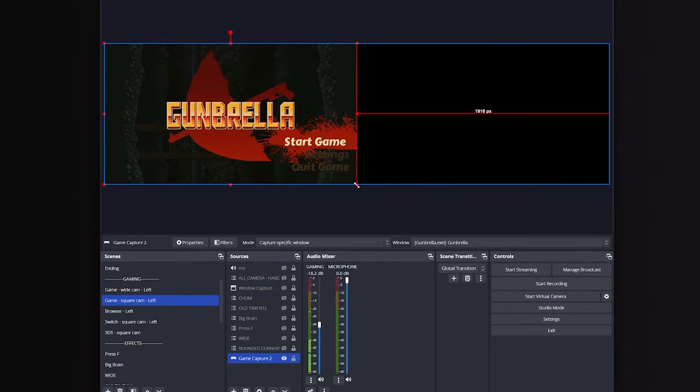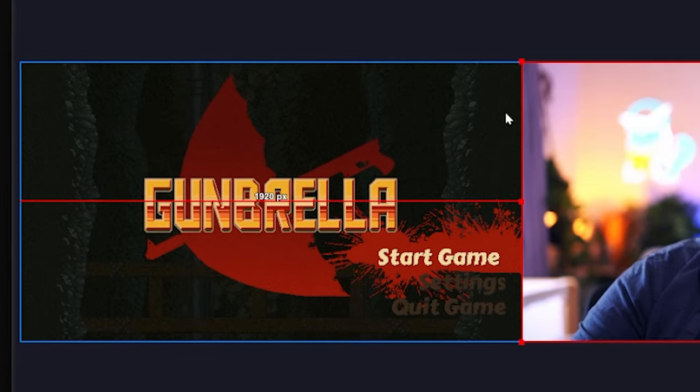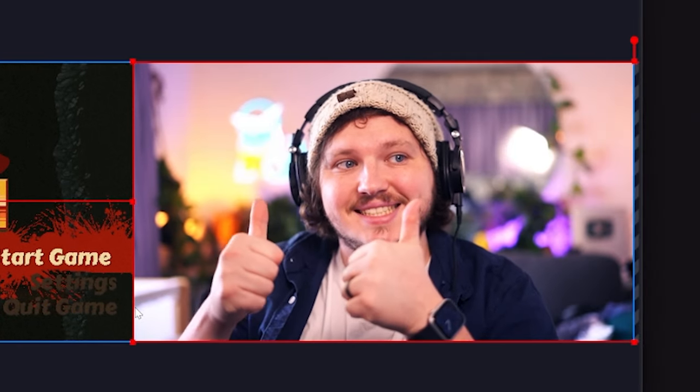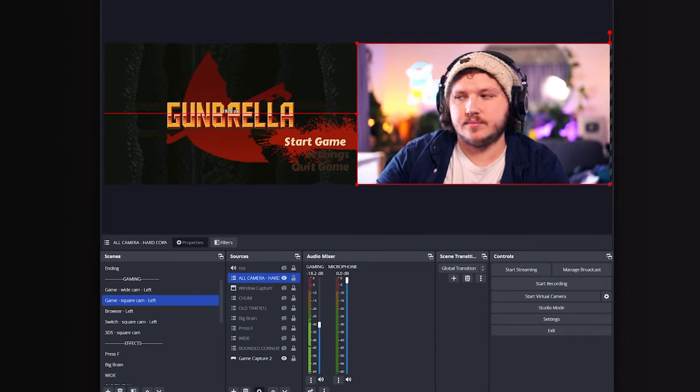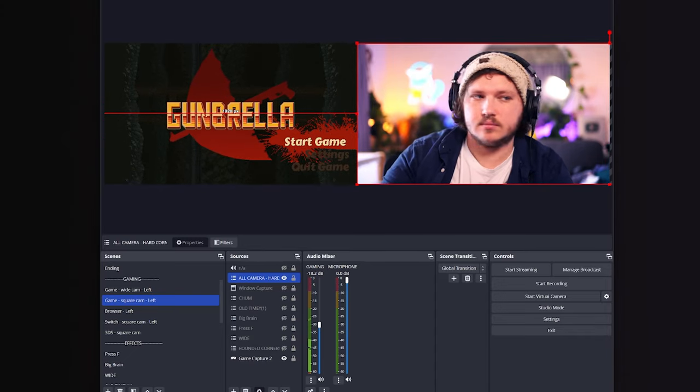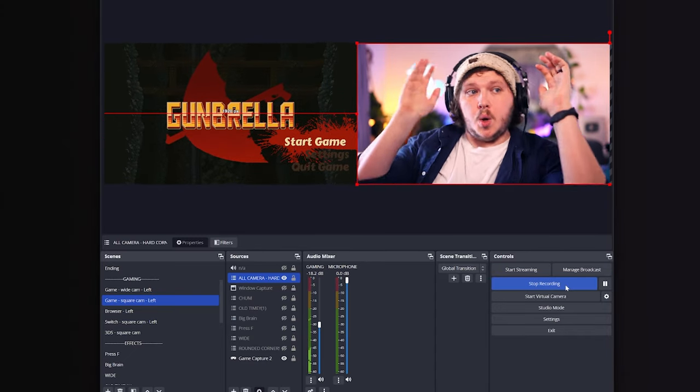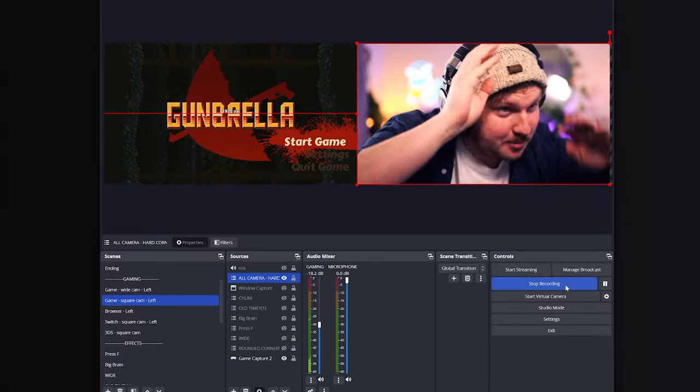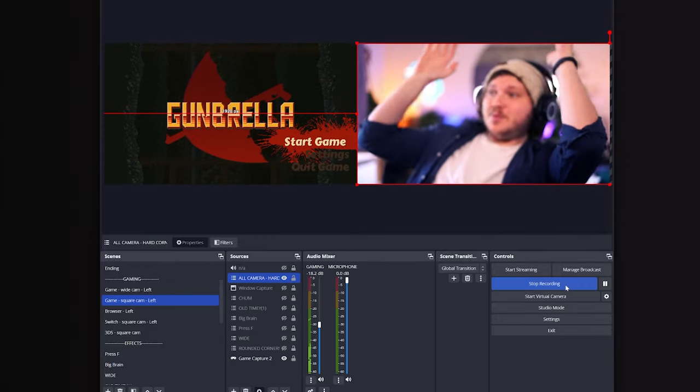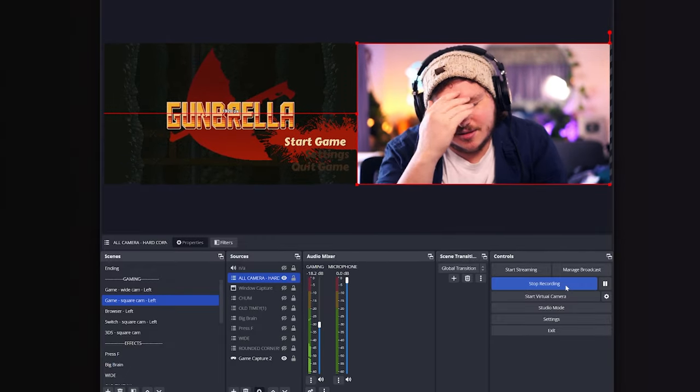But for now, once that's done, hit apply. Go back to your source list and make sure your game is full screen on the left and your camera is full screen on the right with no overlap. This means we now have essentially two 1920 by 1080p sections on our screen being recorded at the same time. So start recording as normal. Once you're done, stop recording.